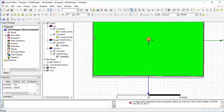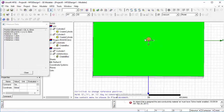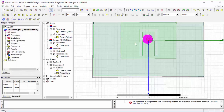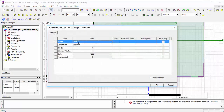Then again draw a circle for the wave port. We use a wave port here to provide excitation. Make changes in the properties and the position.